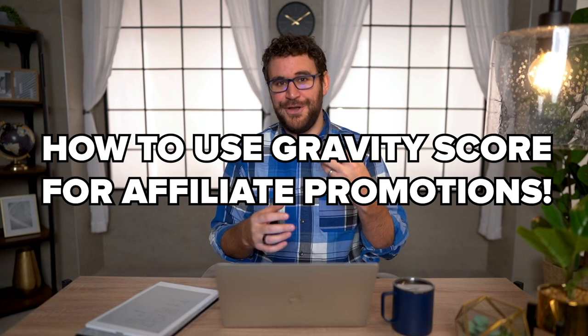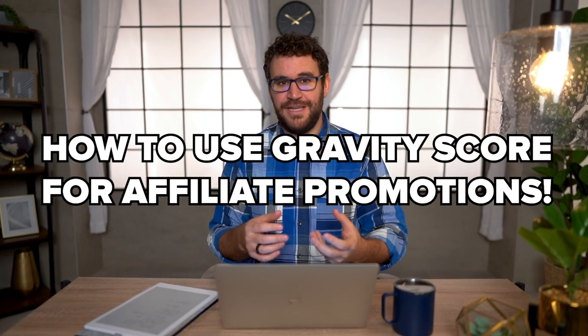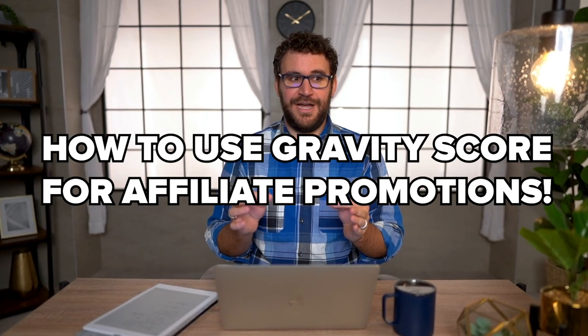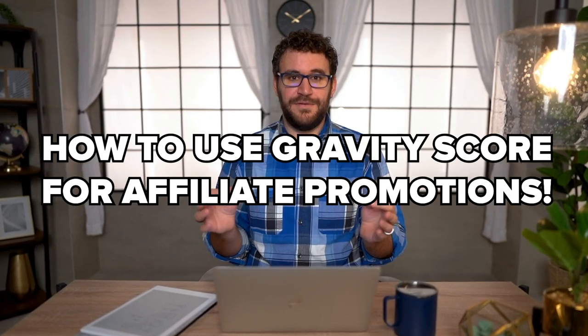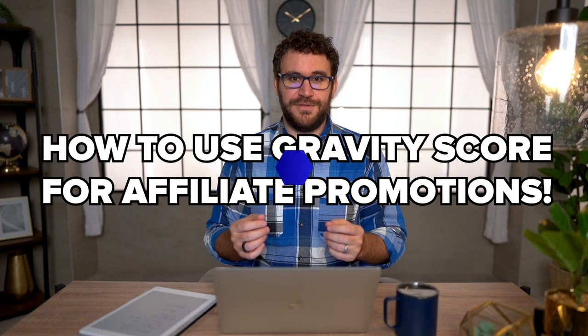Okay, so if you've been around ClickBank at all or experienced any gurus online, you've probably heard about Gravity Score, either been told to only promote offers with high gravity score, avoid offers with low or no gravity score, kind of things like that. What we're going to do today is really just demystify what Gravity Score is, how you can leverage it, and really figure out how to use Gravity Score for your affiliate promotions.